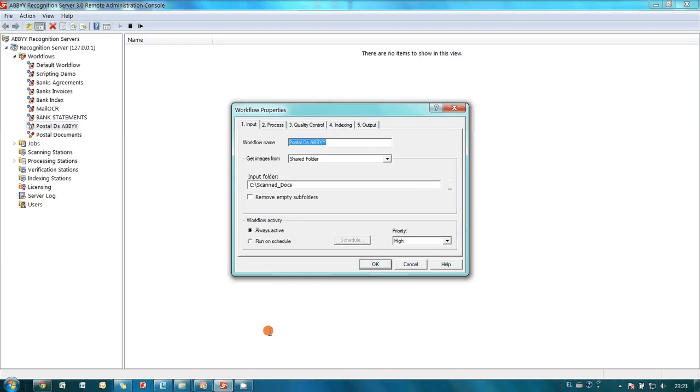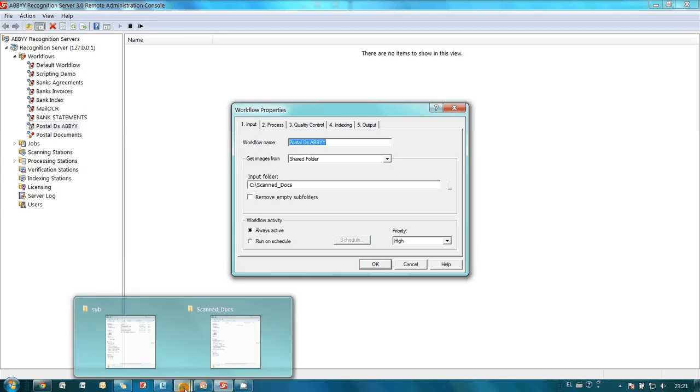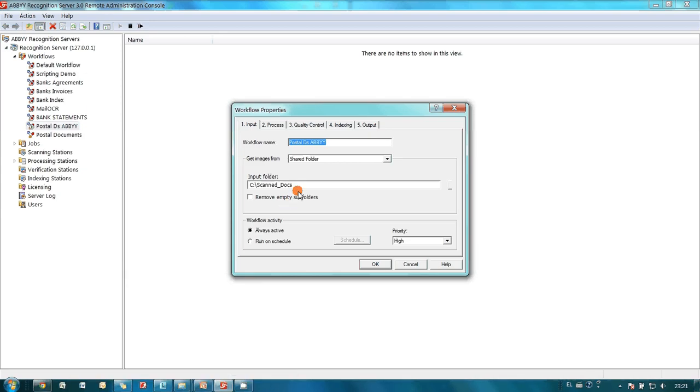So all I have to do to convert my documents into searchable PDFs is I have to move them to this hot folder. Let's do it!